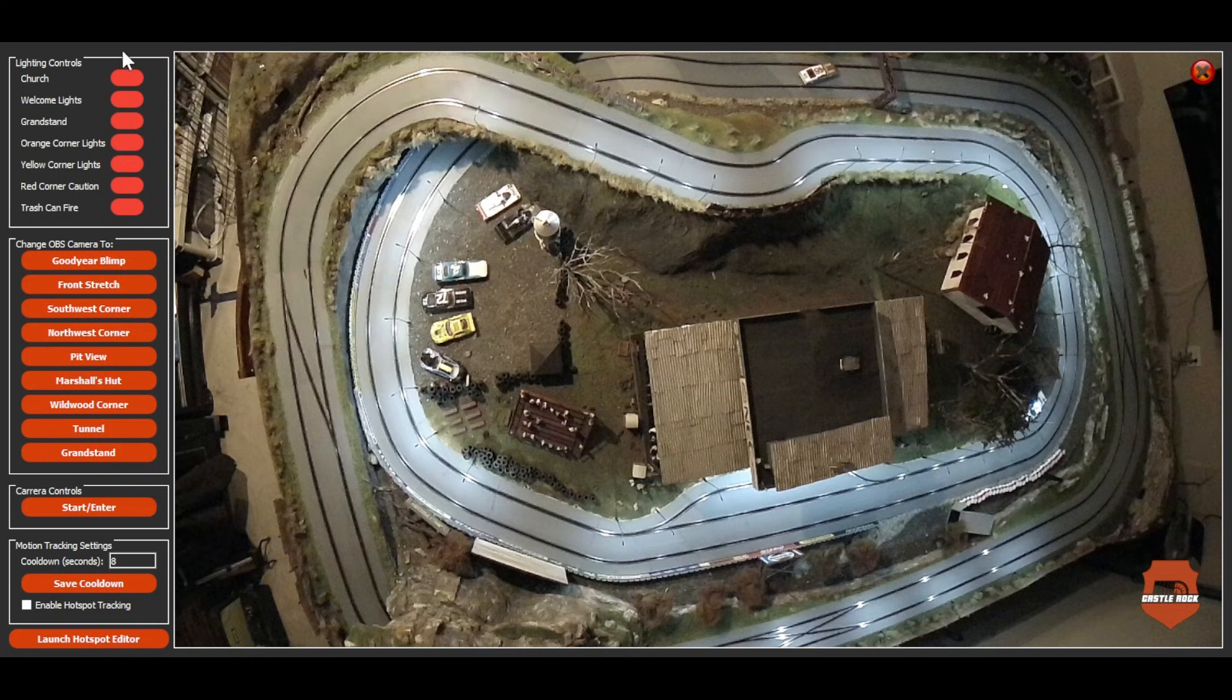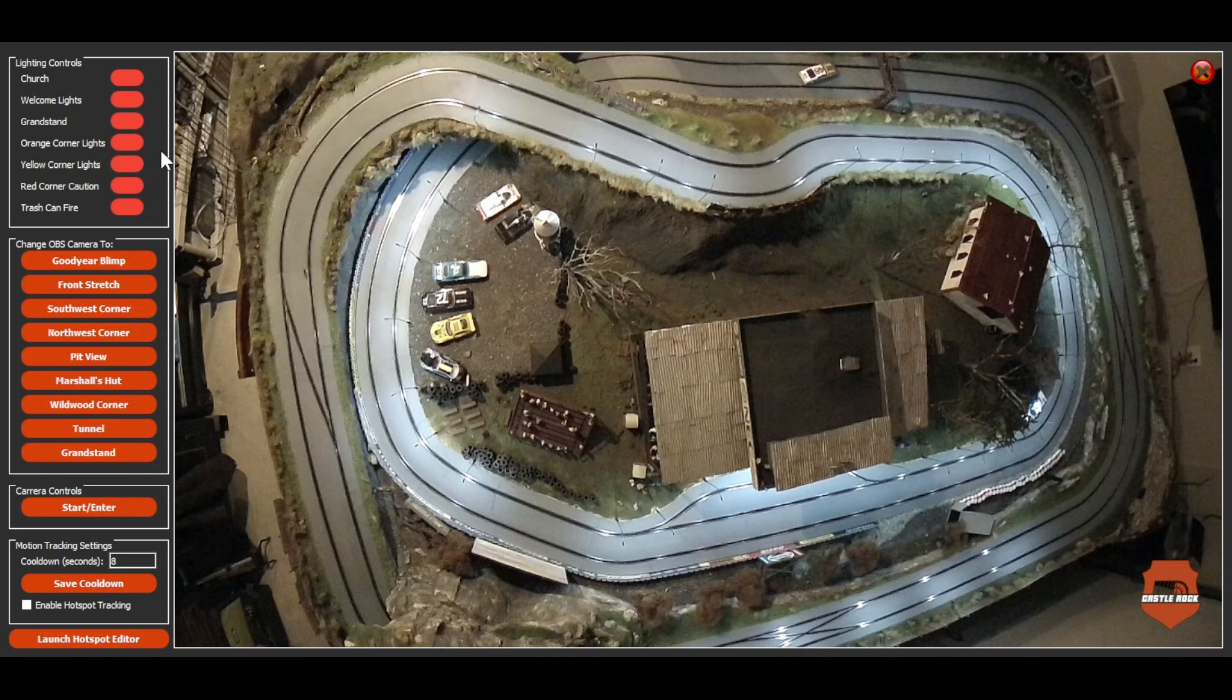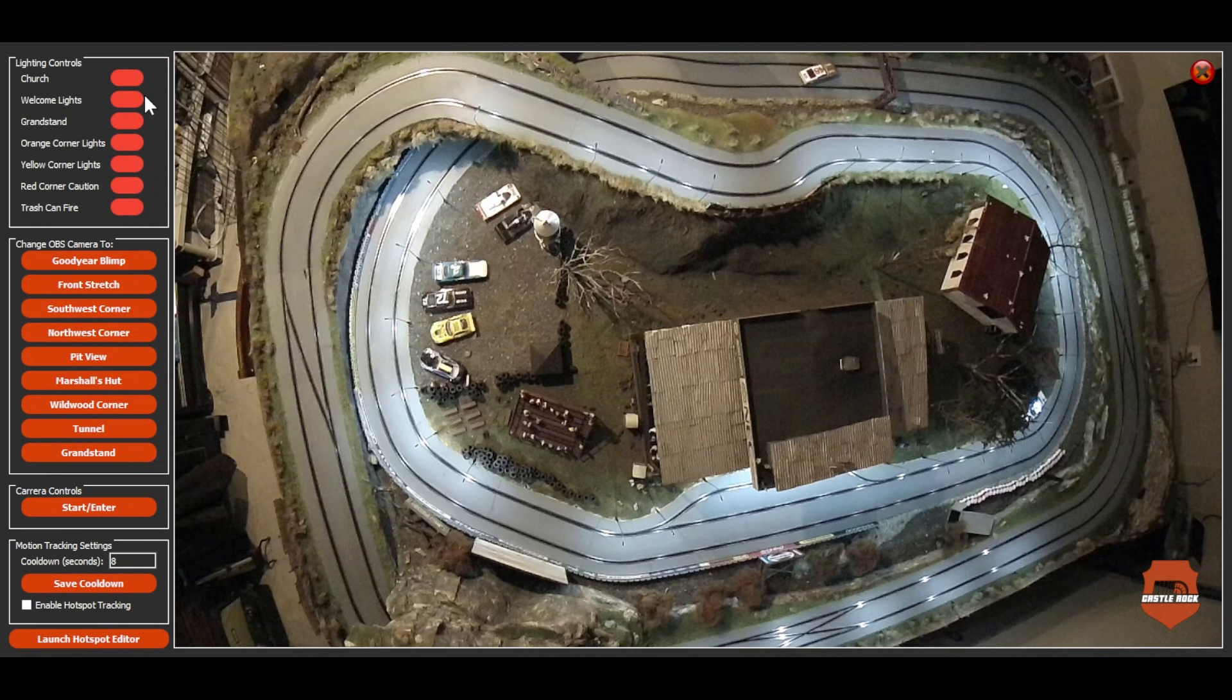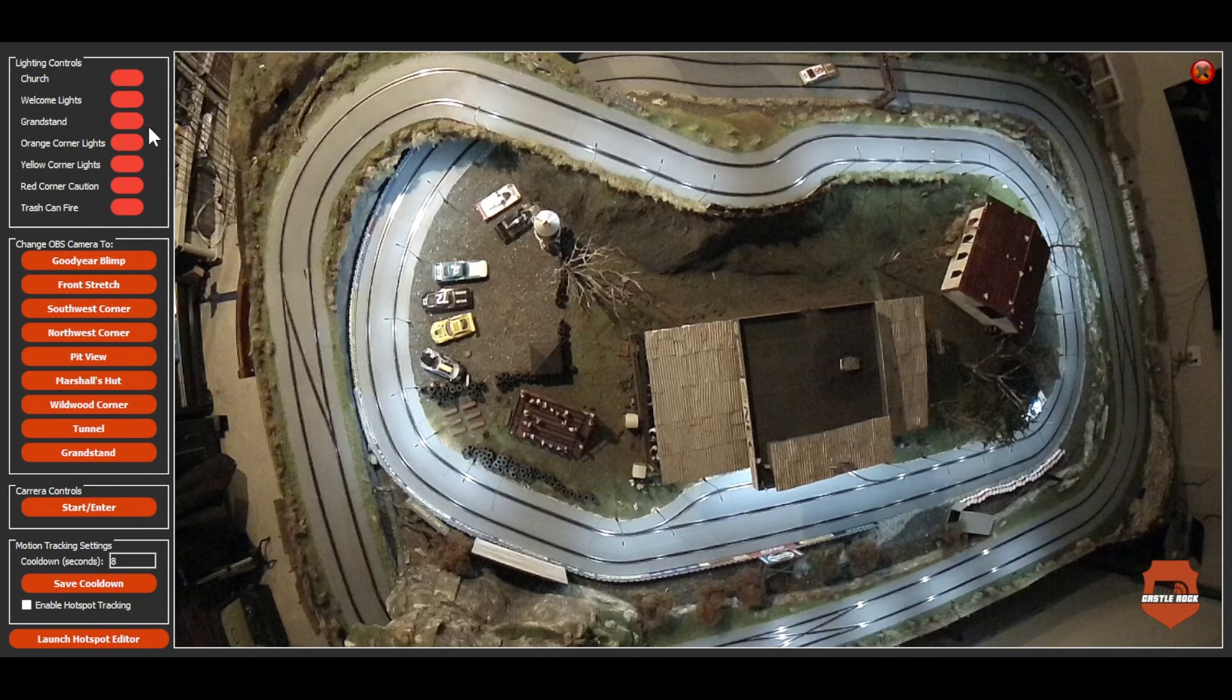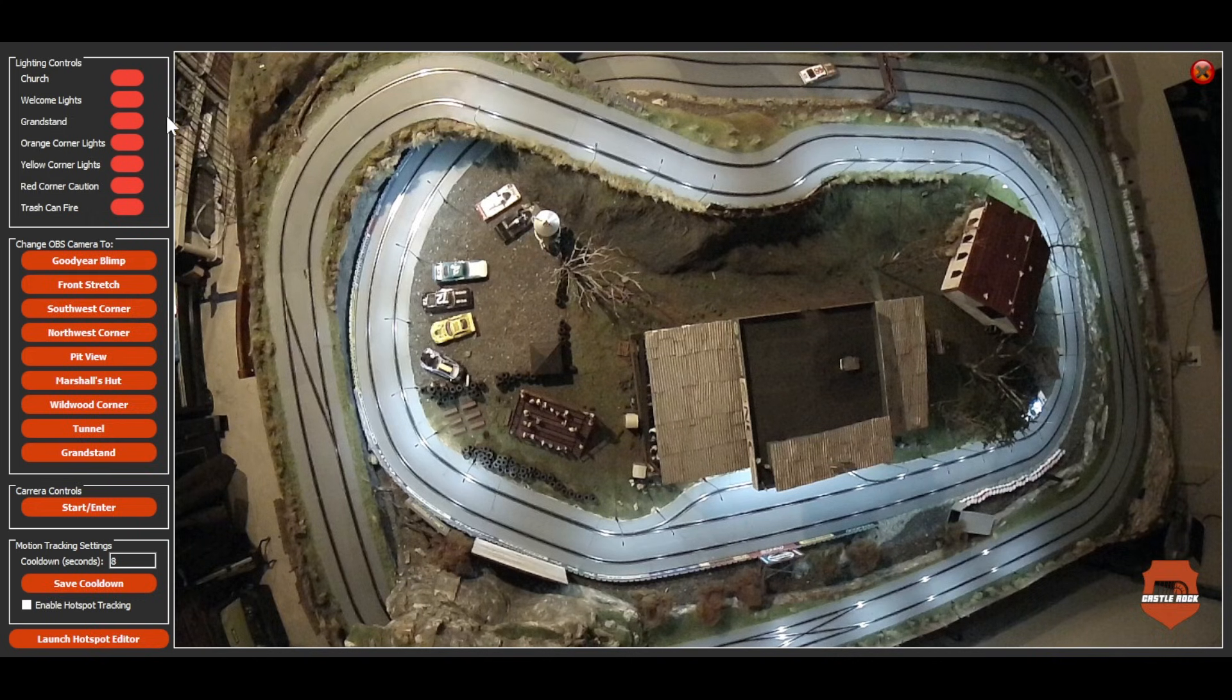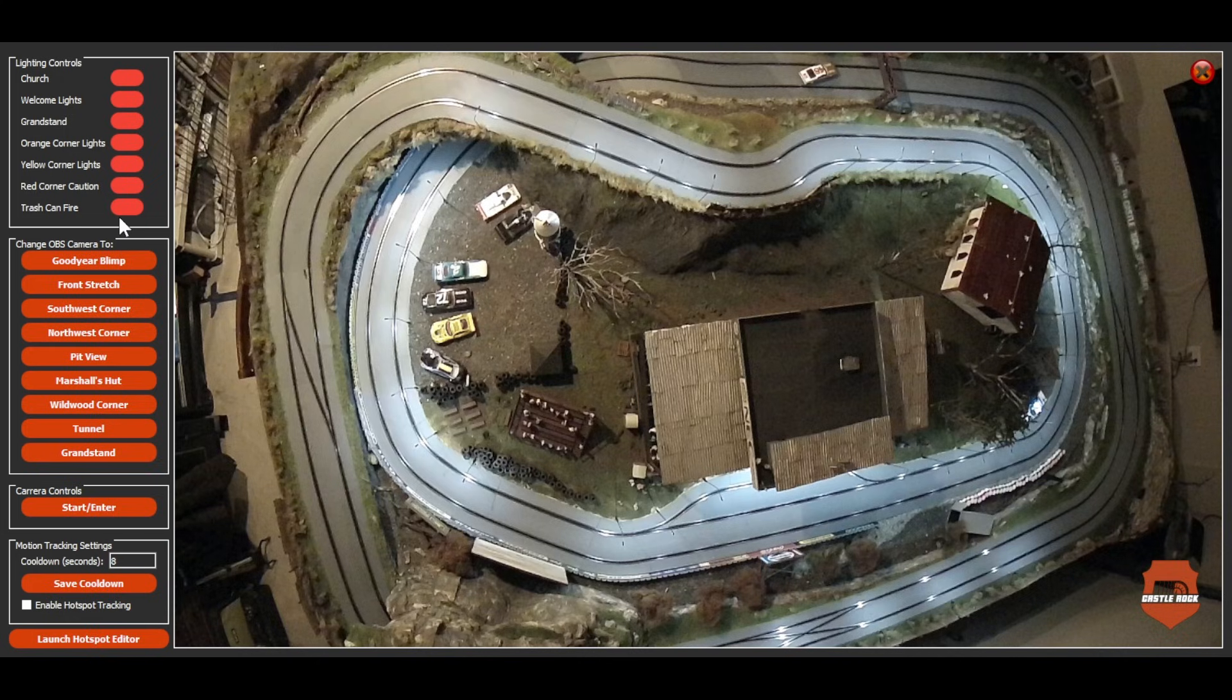You've got your lighting control section here. This is where essentially all of my lighting takes place. And also, anything that can be turned on or off using the Arduino. Theoretically, I can just add another button here.